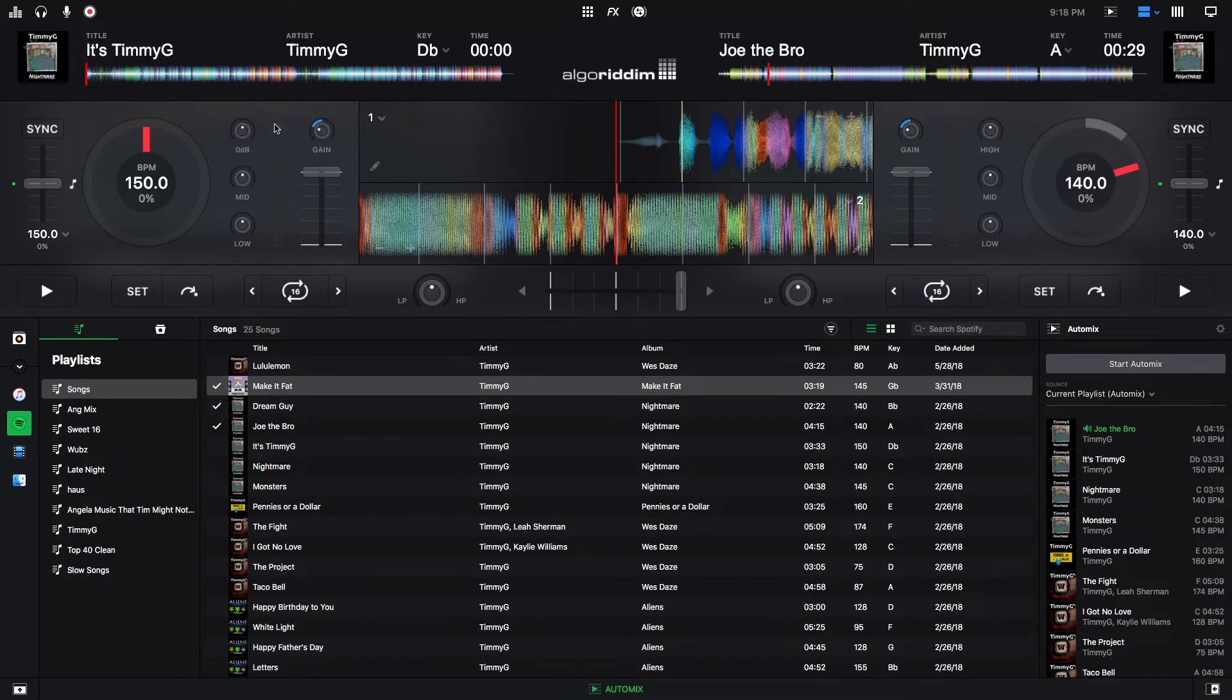And you can actually see like for the EQ transition, for instance, you can see the EQ is moving. For the filter, you can see the filter moving. You can see the tempos changing.